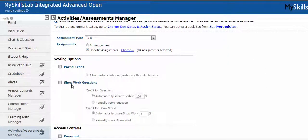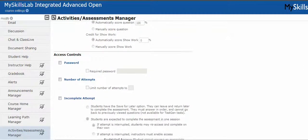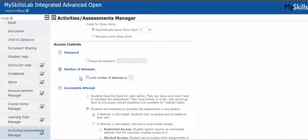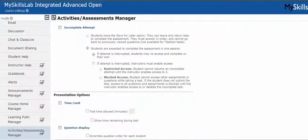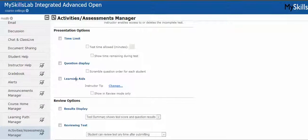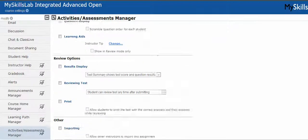Then I can go down through the different parameters that are available for those items. I can change the scoring options, I can allow a password on those items. Here's where I would change the number of attempts — I'm going to limit the number of attempts to three on all the post tests, changing it from whatever the default is in your MyLab. I can allow incomplete attempts, I can change time limits, I can remove the learning aids. For example, maybe you want your practice items to be more rigorous and you could remove all the learning aids on the practice items. And then I can change the results and so on and so forth.